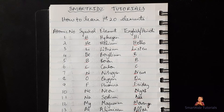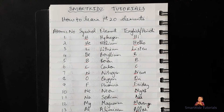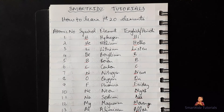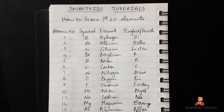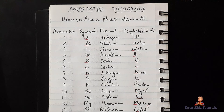I hope this video has been useful for you to remember the first 20 elements. If you liked this video, hit the like button, share it with your friends and classmates who will also benefit, and if you haven't subscribed yet, please subscribe to the channel and keep watching for more such videos. Thank you.